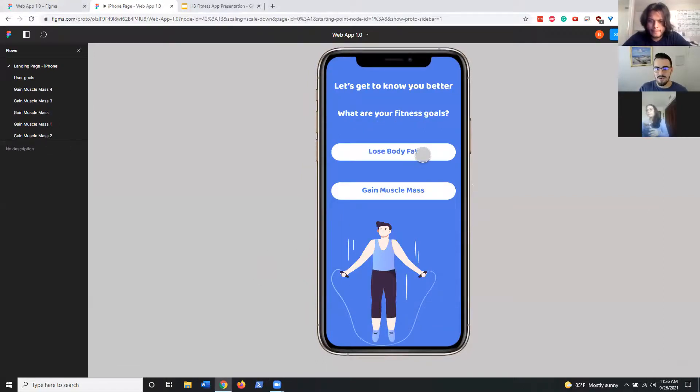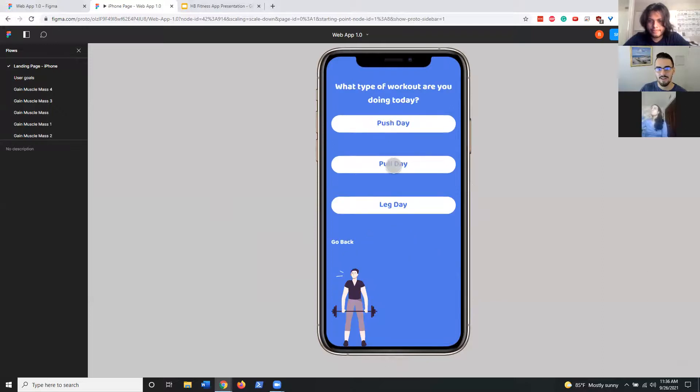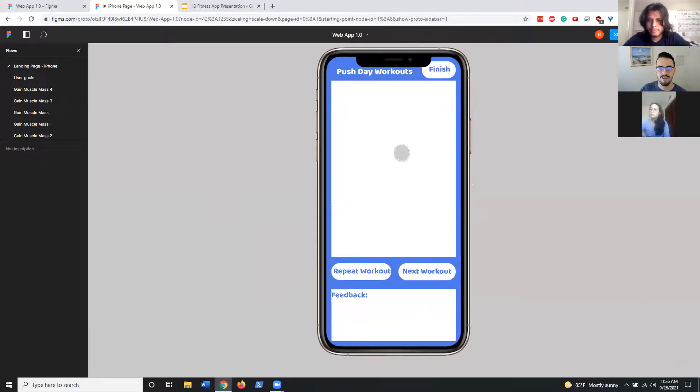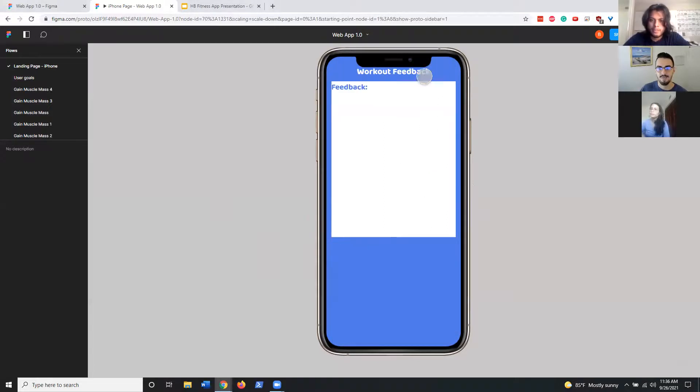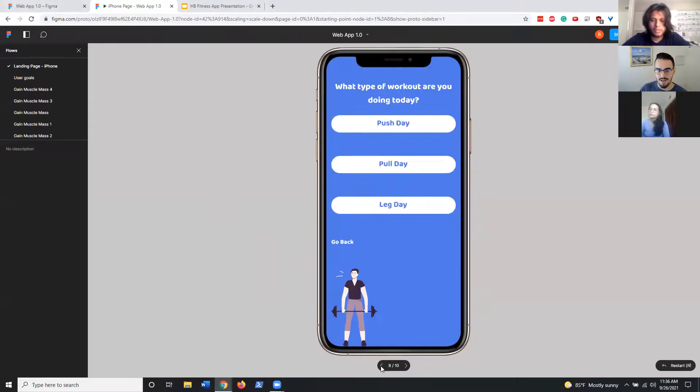You're able to get started. Let's say I want to gain muscle mass and we want the gym workout plan. Then we'd pick push day, and this is when we'd get to the actual workout that Akash was showing us. We'd be able to complete it and then get some feedback at the end.